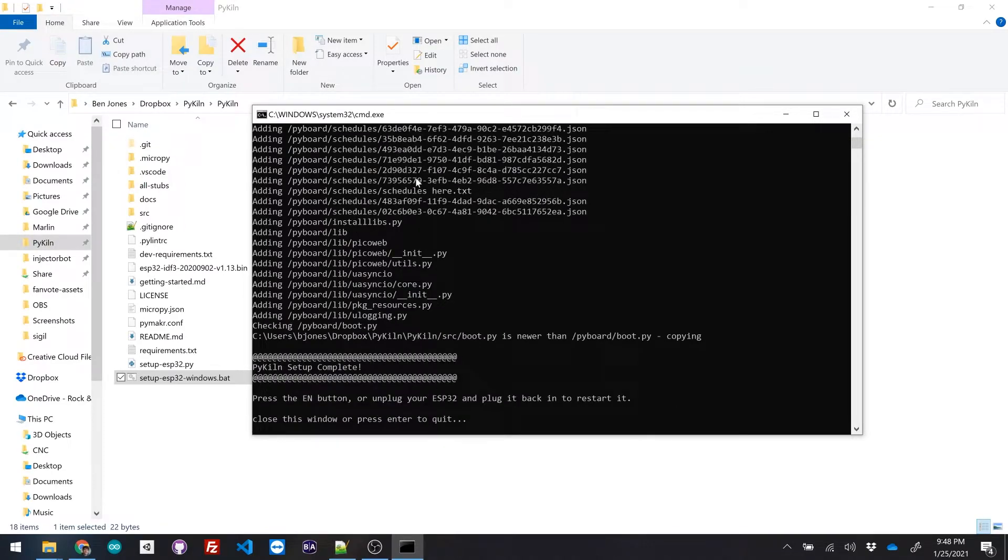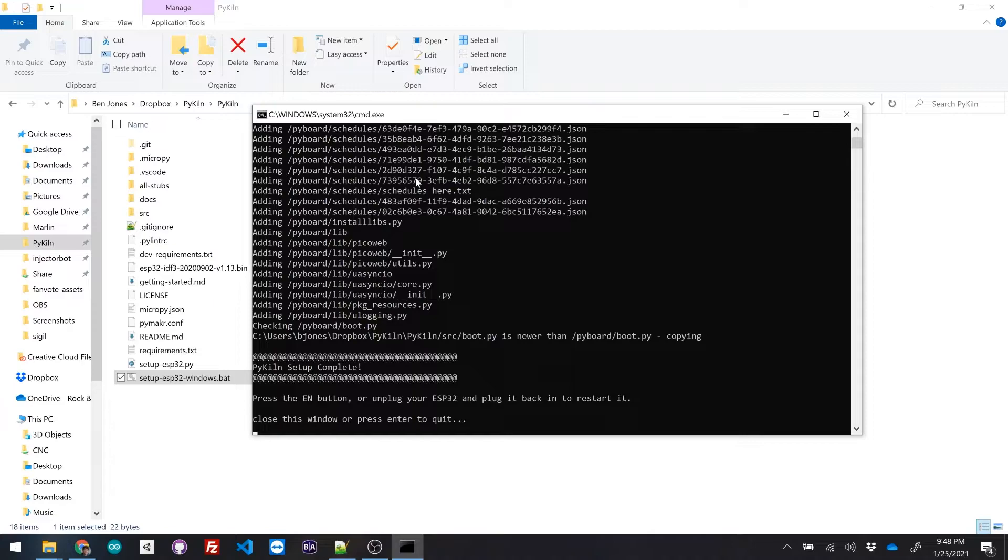Setup complete. So we can either press the enable button on the ESP 32 or just unplug it and plug it back in. And that will reset it.